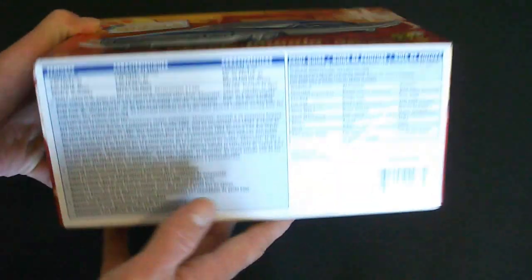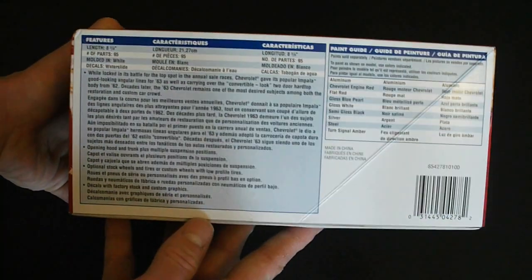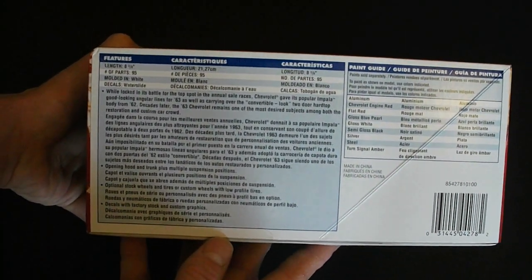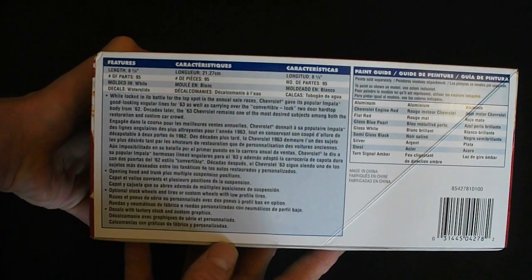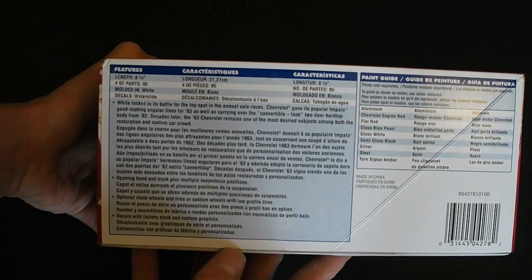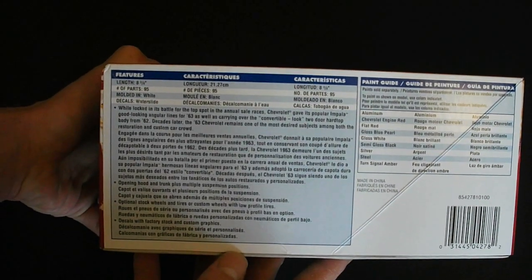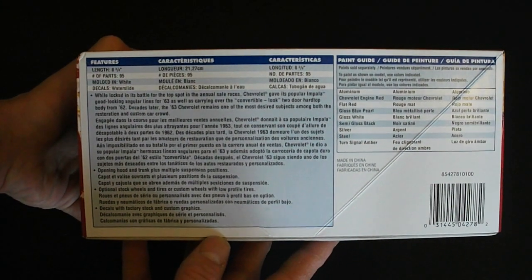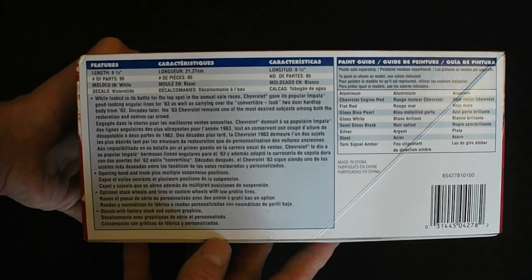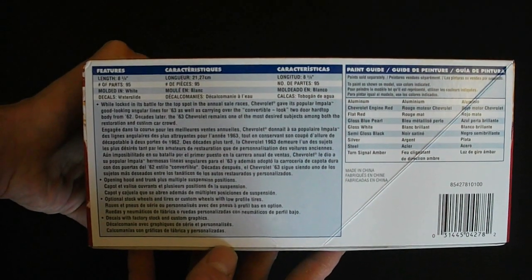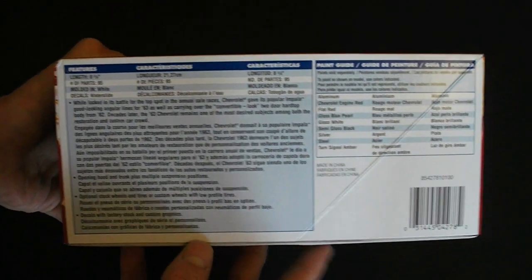This kit is 8 3/8 inches long. It features 95 parts. Everything is molded in white. You also have your vinyl tires, chrome plated parts, clear plastic parts, and water slide decals.